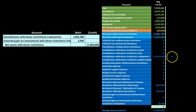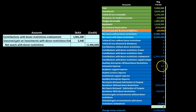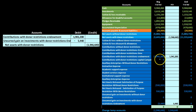Next we handle the endowment restrictions. We debit the contributions with restrictions for the endowment — which has a credit balance — to bring it to zero, and debit the unearned gain on investment with donor restrictions — also a credit balance — to bring it to zero. The combined credit balance of those two accounts is posted as a credit to net assets with donor restrictions, and upon posting, both accounts go to zero as expected.